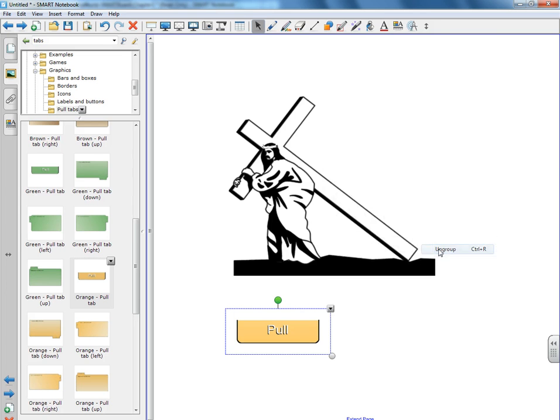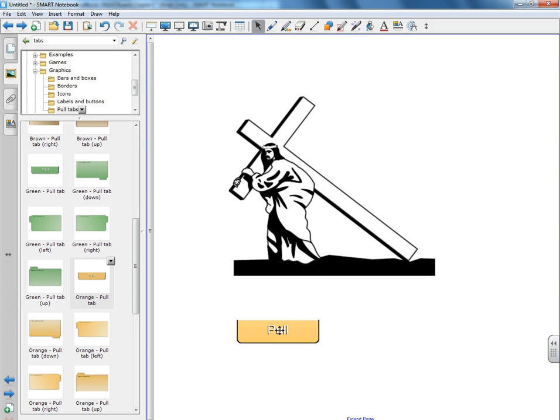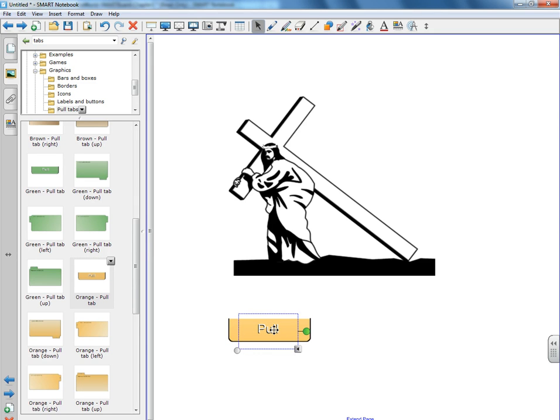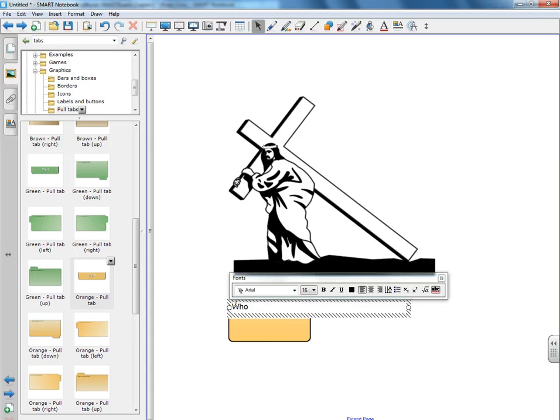So we want to ungroup them. And by ungrouping them, we can pull out the actual word pull and move these as two separate images. We're actually going to delete pull and add in our own text with the question, who was Jesus?